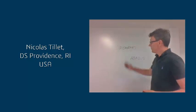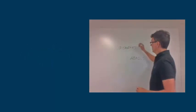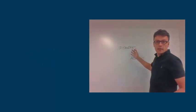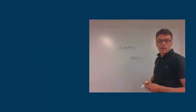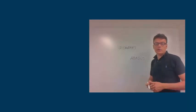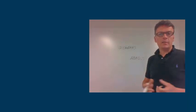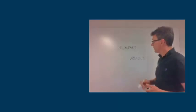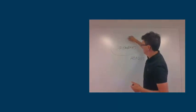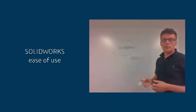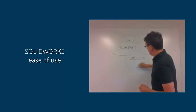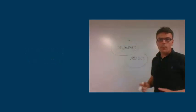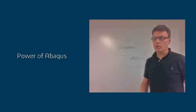We have SolidWorks, very easy, fast CAD software, and Abacus, the best FEA software in the world. So what if we combine the ease of use of SolidWorks with the power of Abacus simulation?